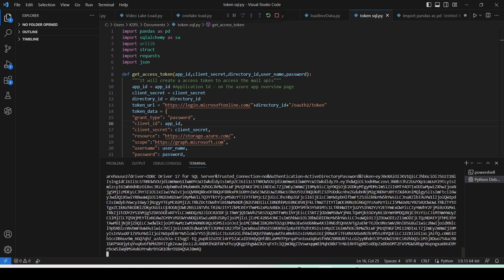A new token has been generated and this token will handle authentication without any popup. There is no popup asking for username or password this time. The token does the authentication automatically, which means multi-factor authentication is bypassed. This allows you to fully automate the process — you can schedule this kind of job to run at a particular time. Alternatives include using the on-premise gateway, which is another good option to control everything from Microsoft Fabric or Power BI service.